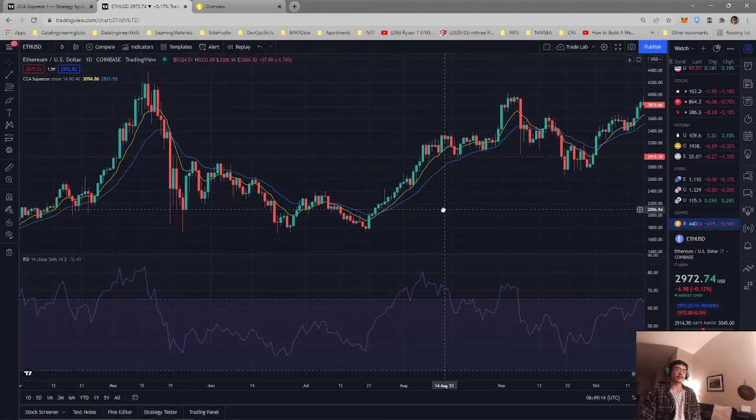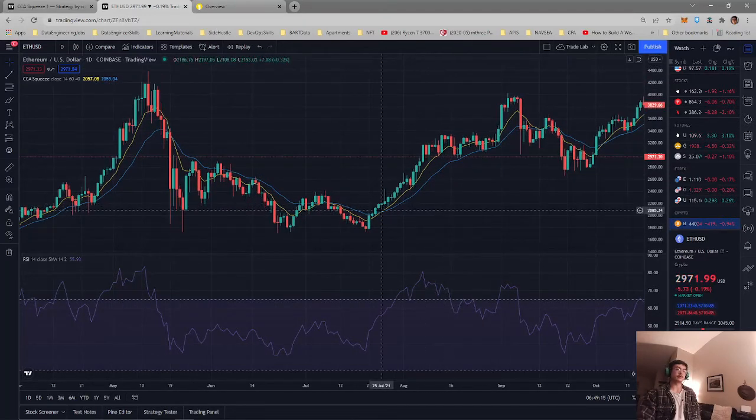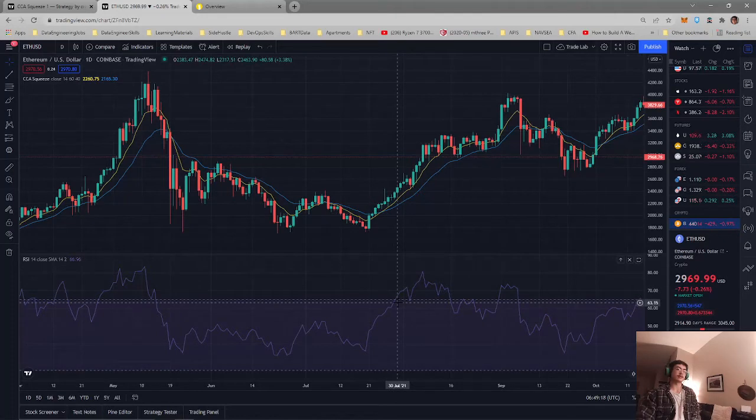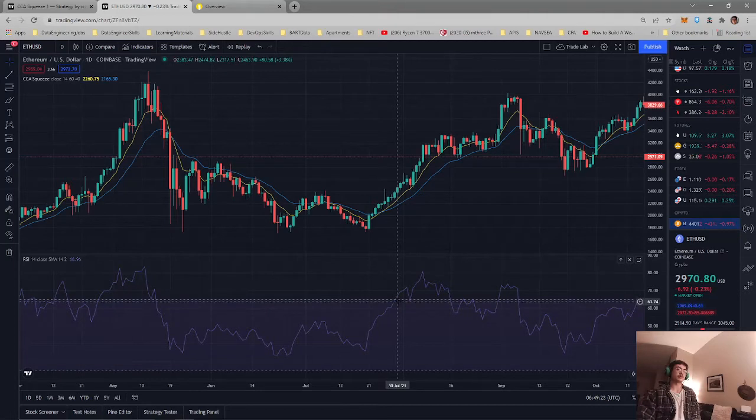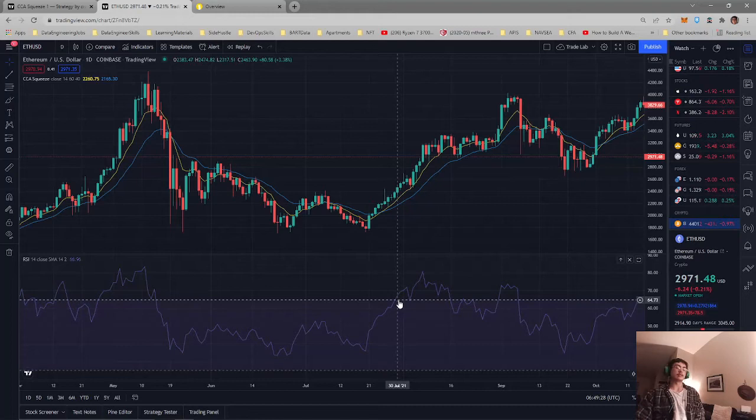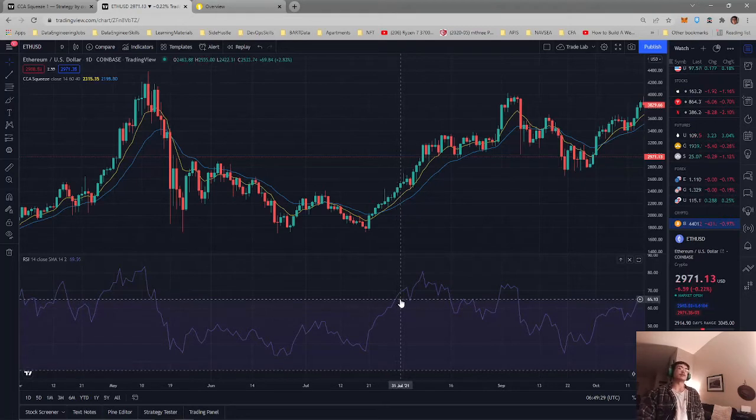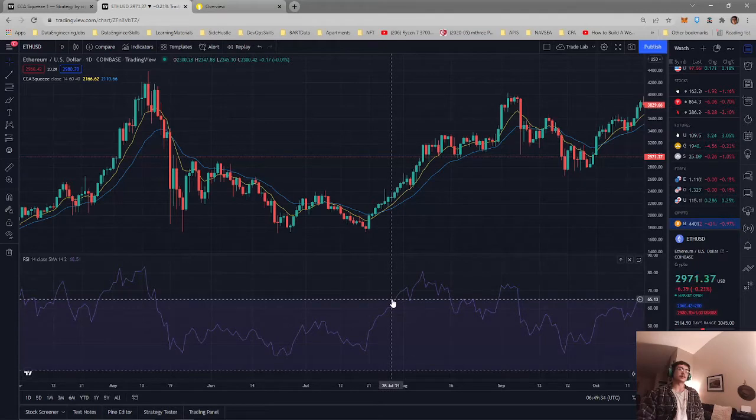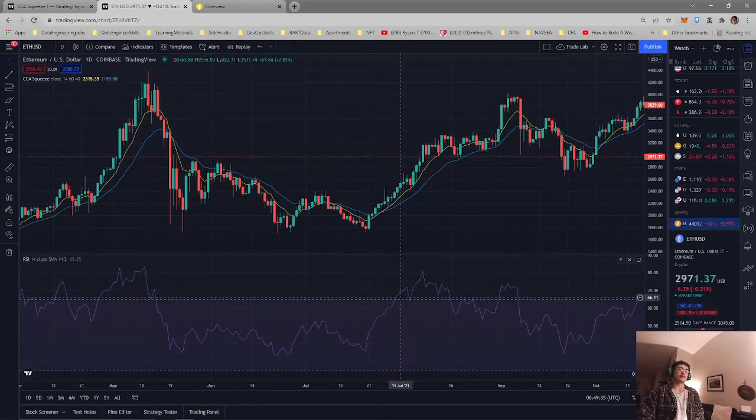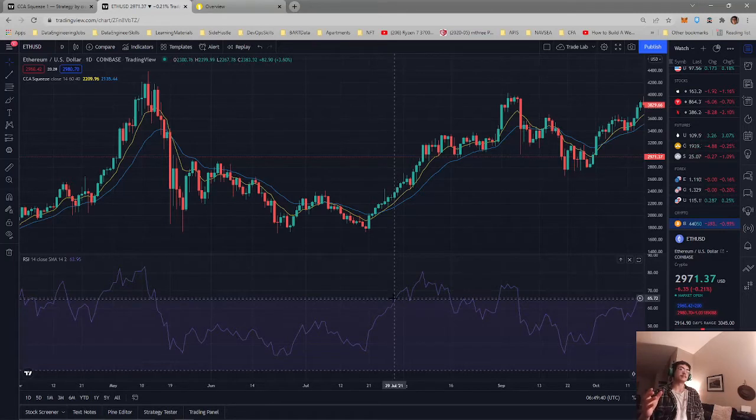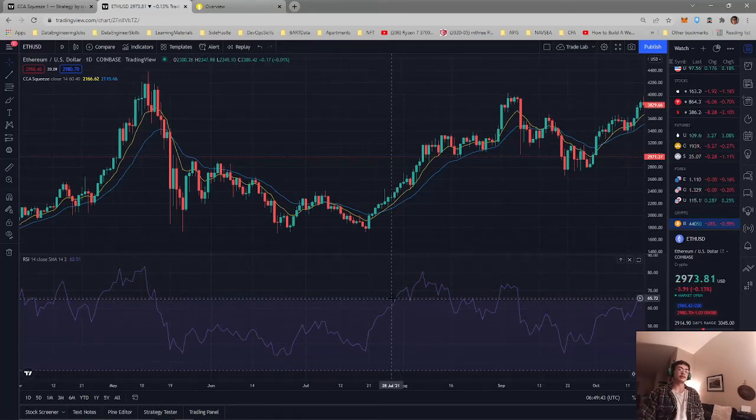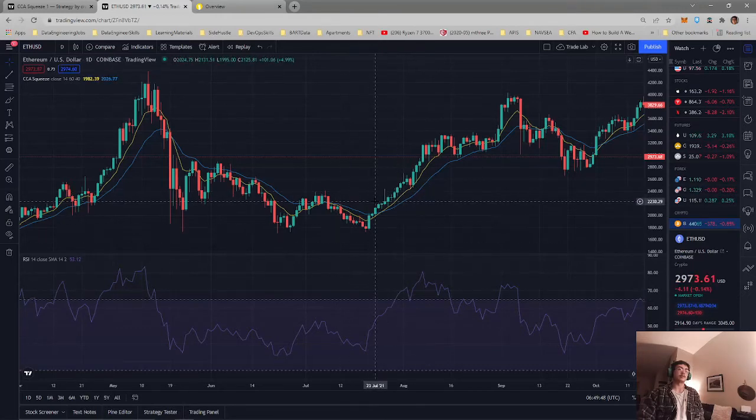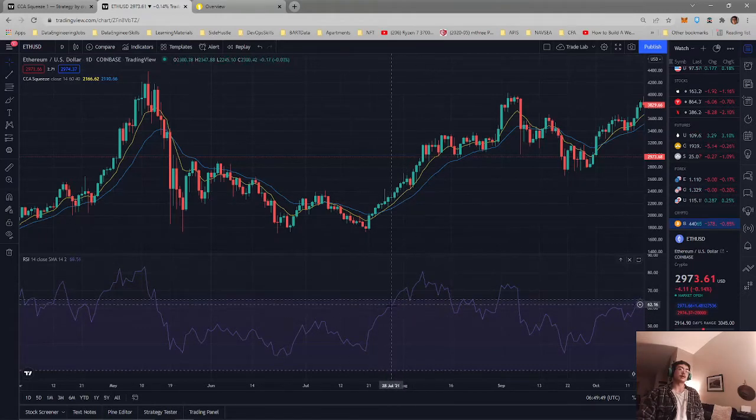I would combine this with the relative strength index. The way that I would use this is once the RSI crossed over the upper bound, I would use that as my second buy signal and use that to actually execute a trade. It would basically buy into the crypto when both of these scenarios were triggered.